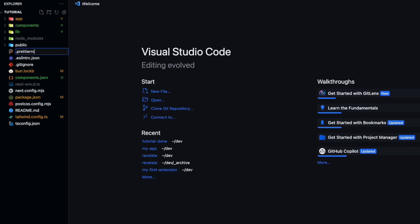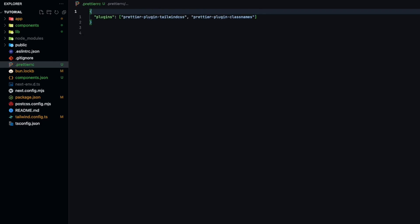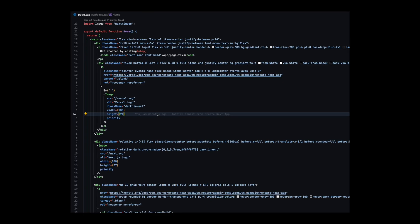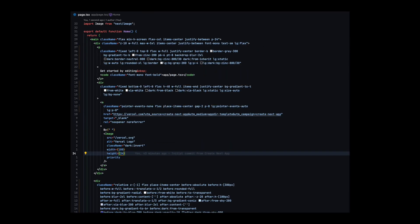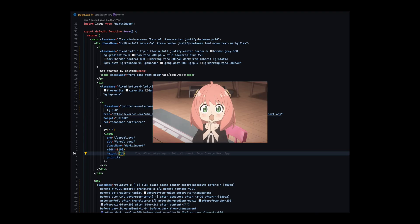You'll just need to add these to the dot Prettier RC file in the project. Just to help us format our Tailwind classes so it doesn't run off the screen.